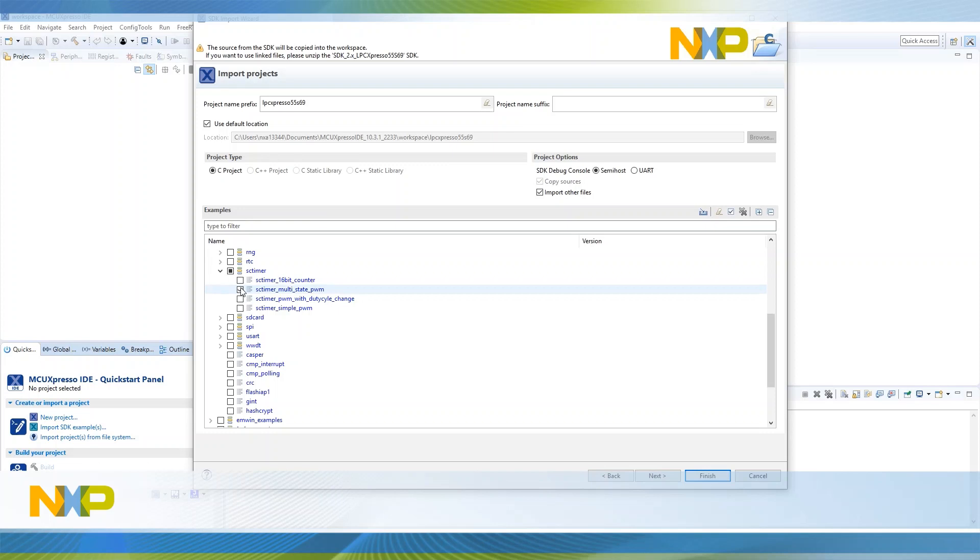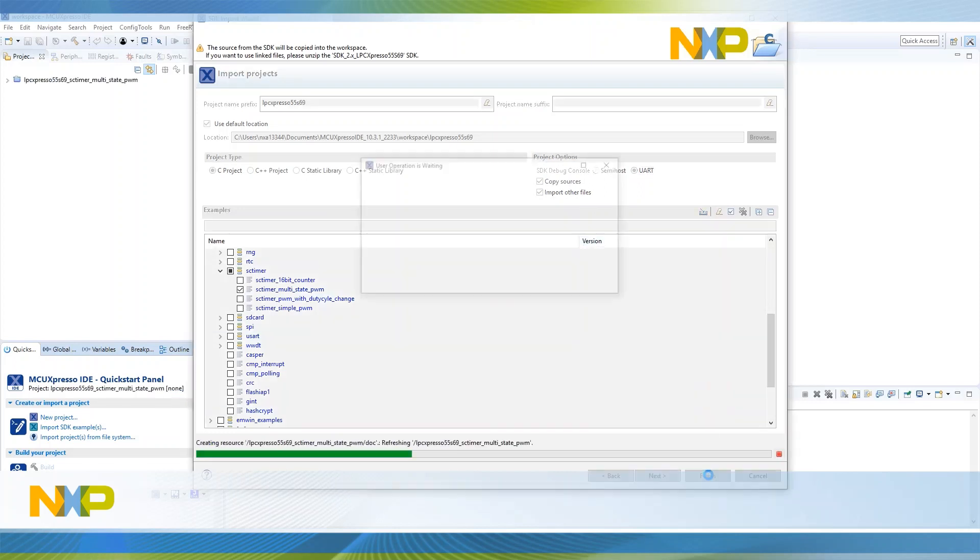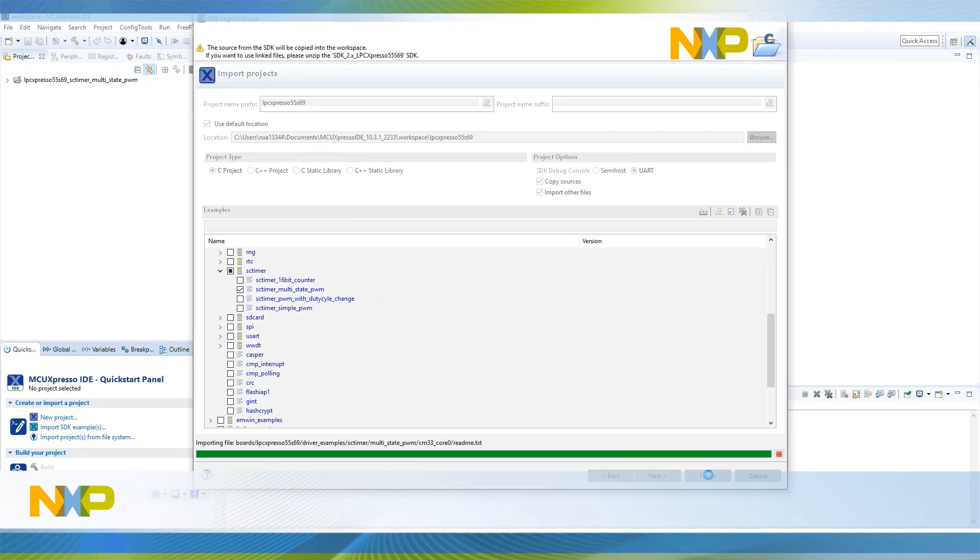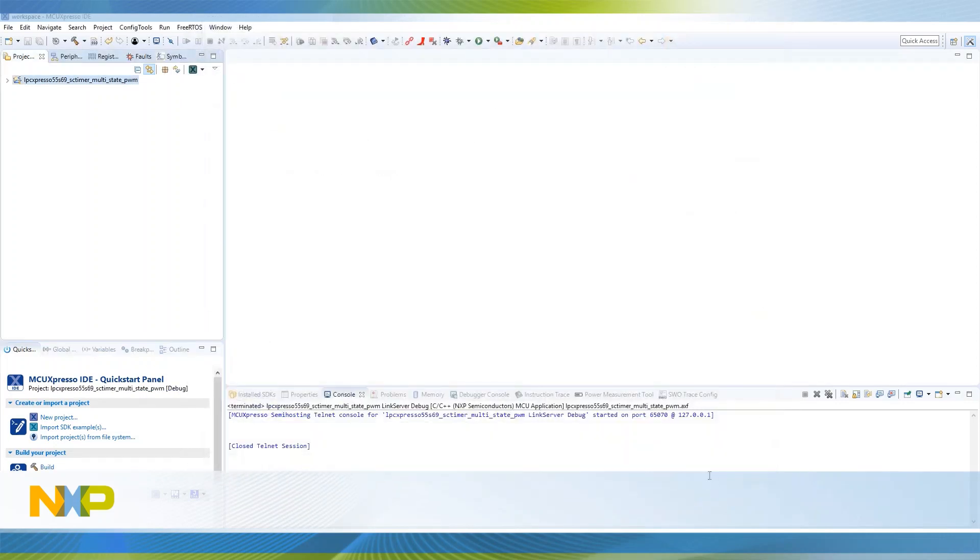First, we're going to import the multi-state SC timer example, setting the UART debug console for this project to be able to see the messages printed along the SDK demo in a serial terminal. In our case, we're going to use TerraTerm.